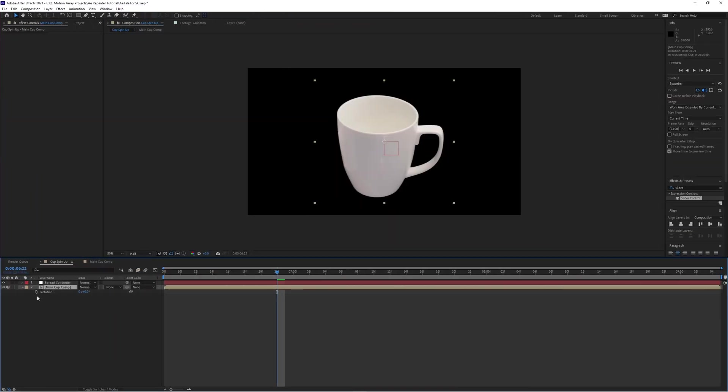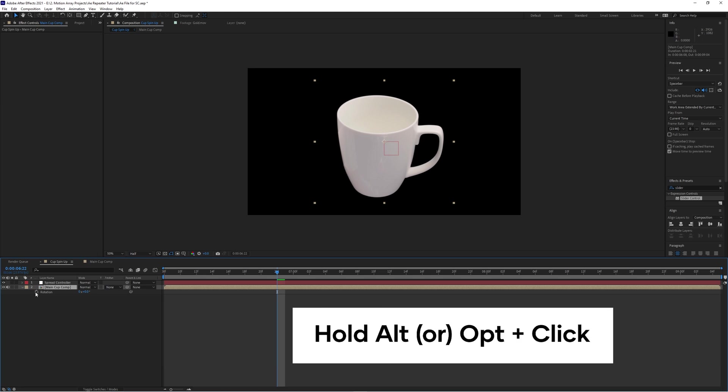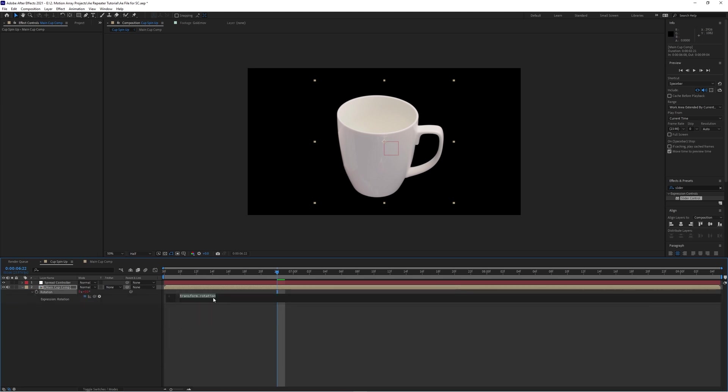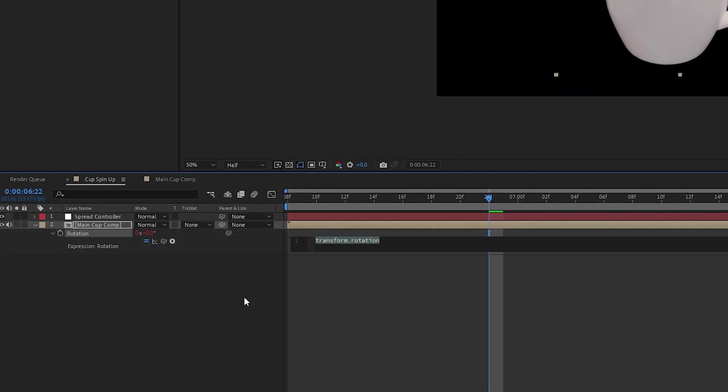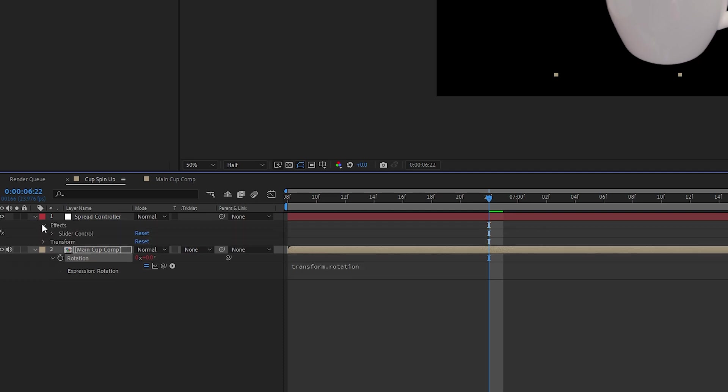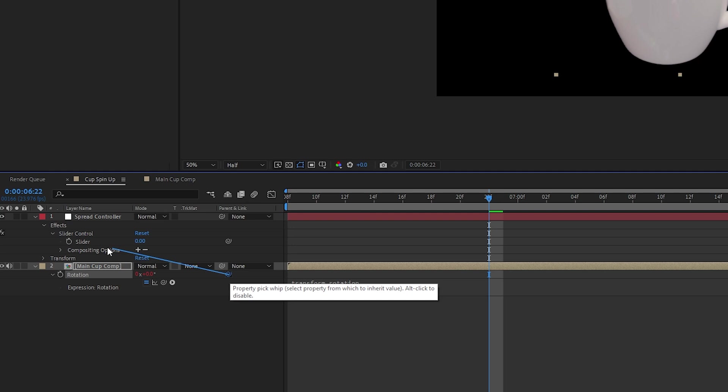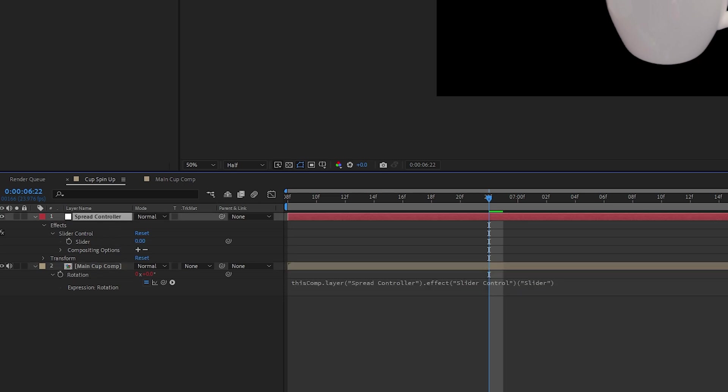So I'm going to go to the Rotation parameter and hold Alt or Option and click. This allows you to enter a custom expression, and we're going to tell our object to do something very specific. We're going to drop down our controller layer until we get to Effects and our Slider Control. And we're going to click on this little spiral here on the Rotation parameter and drag it over top of the Slider effect. Great. Now what you should get is that your object's rotation is being controlled by the slider here under your controller layer. This is a great start.